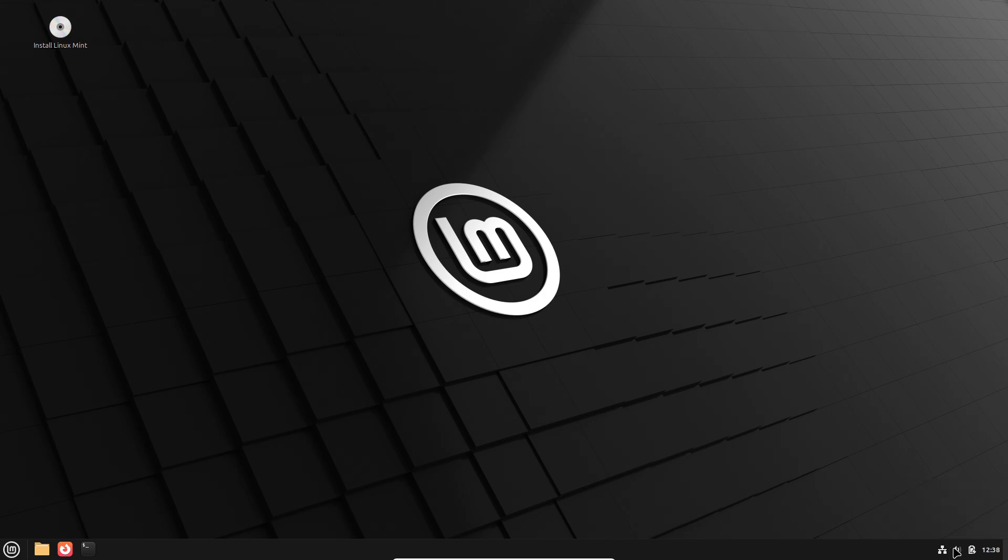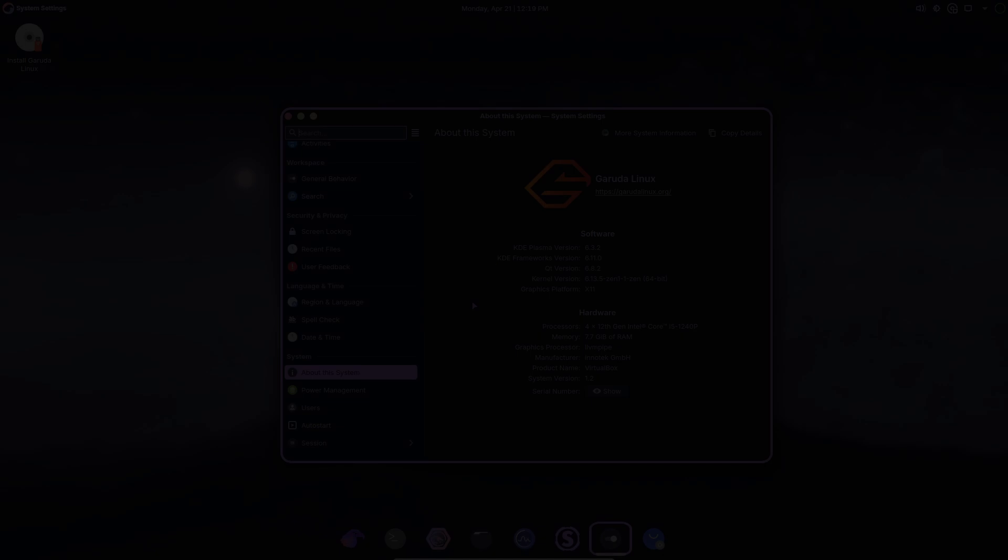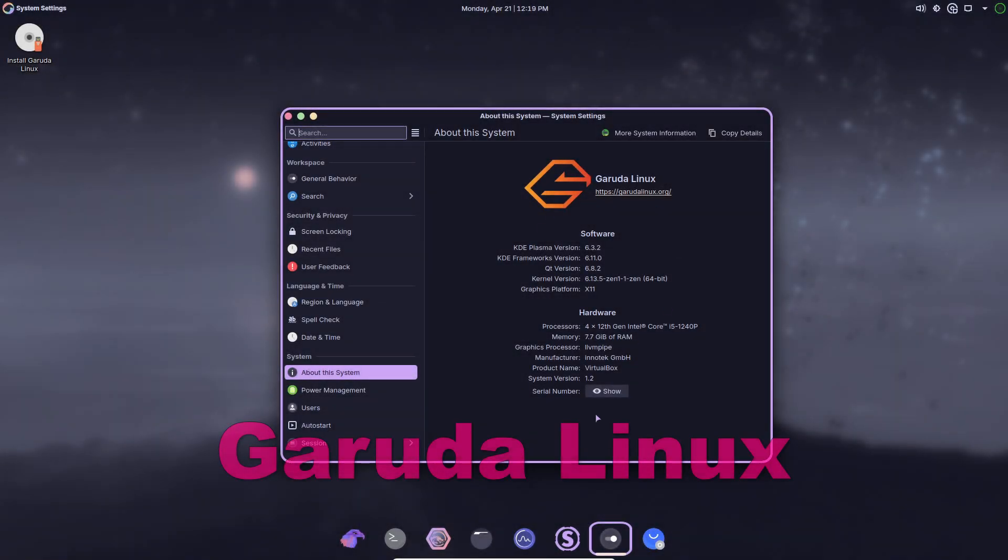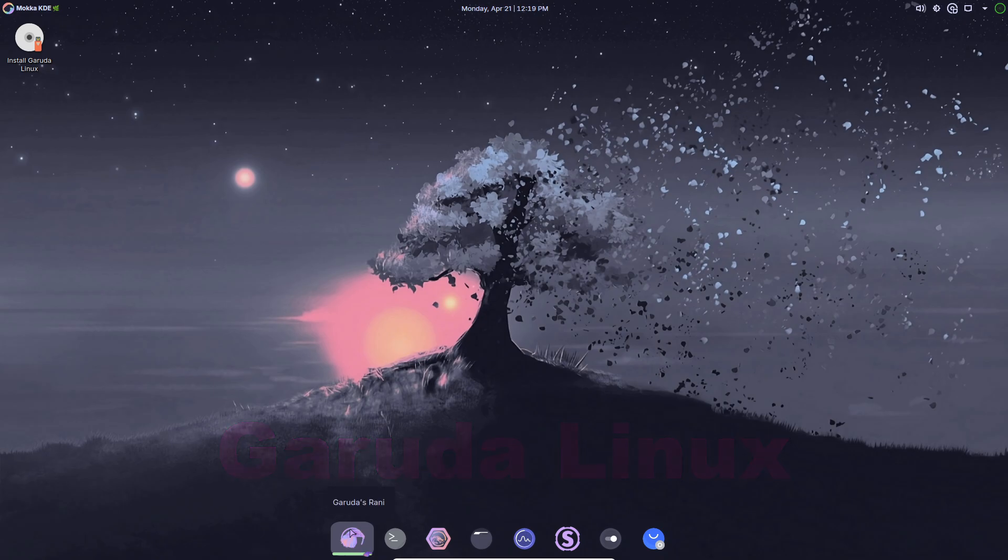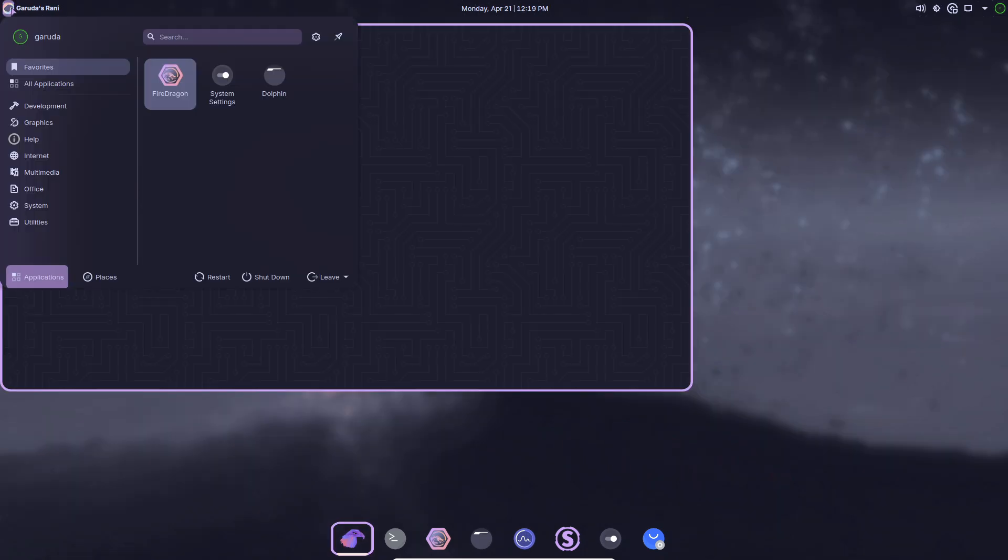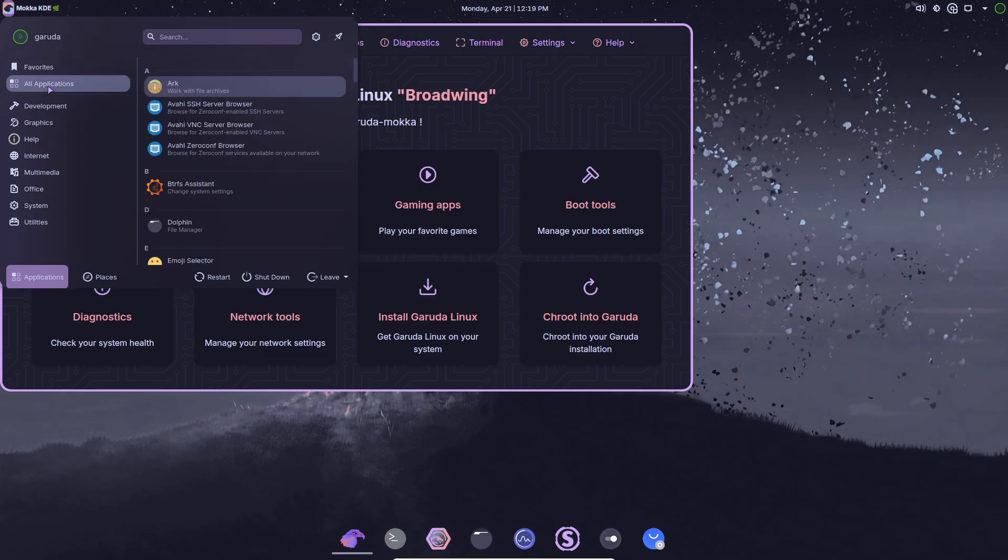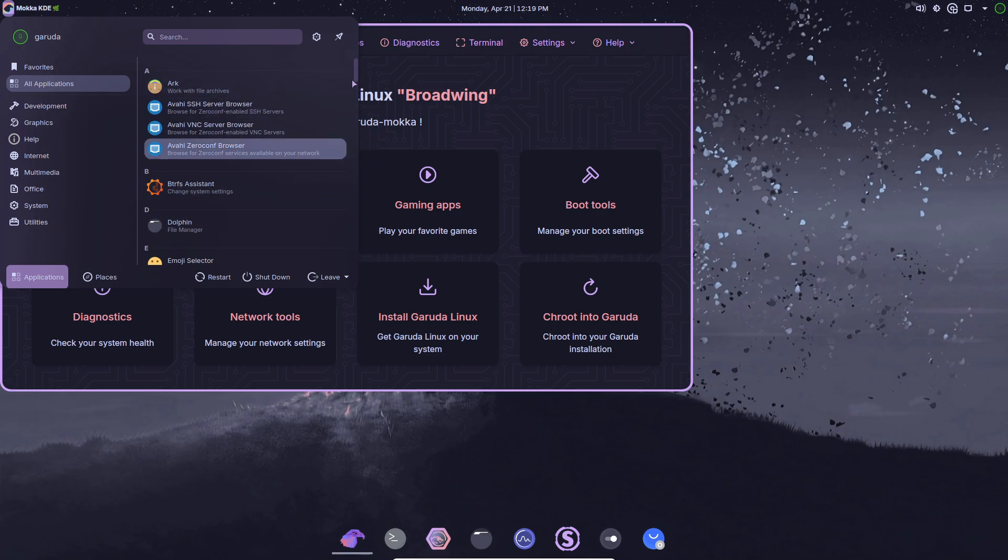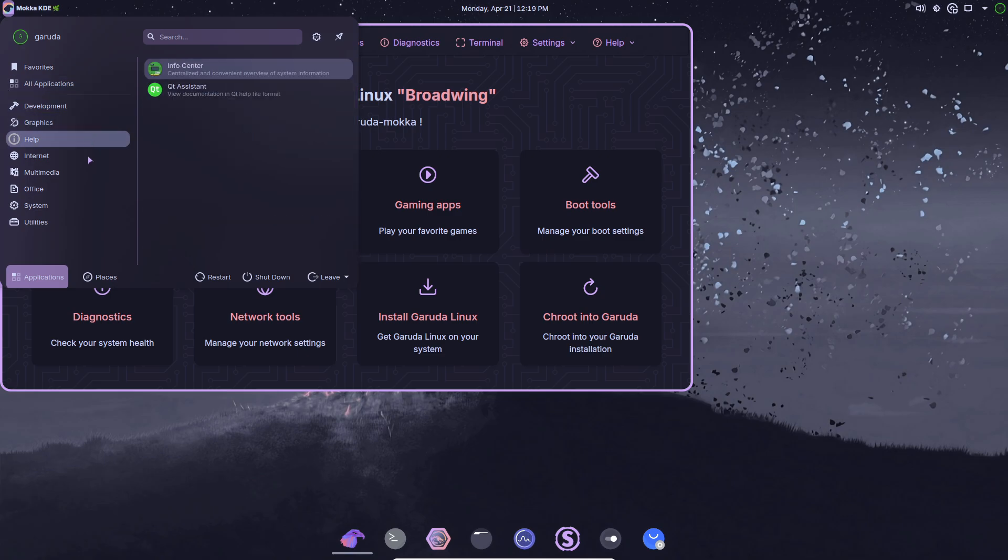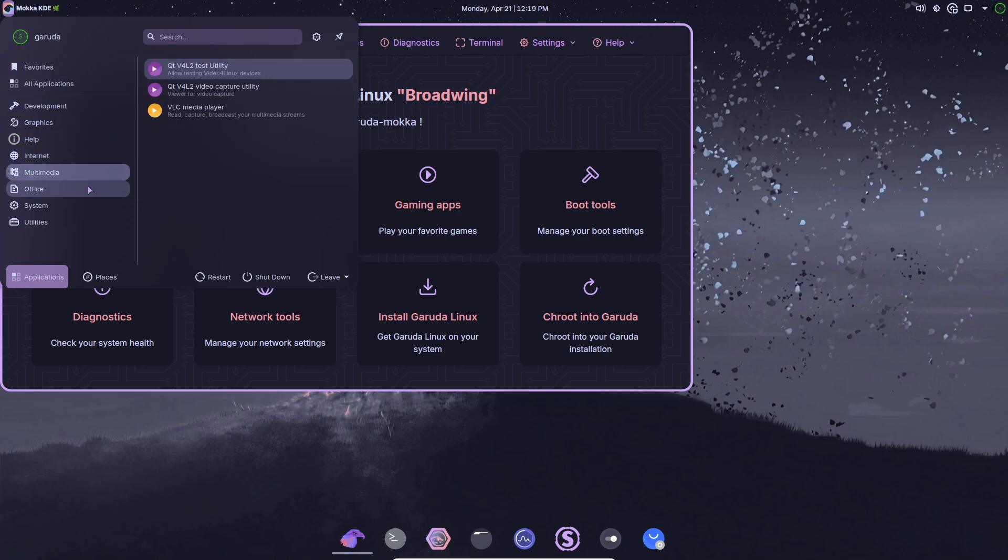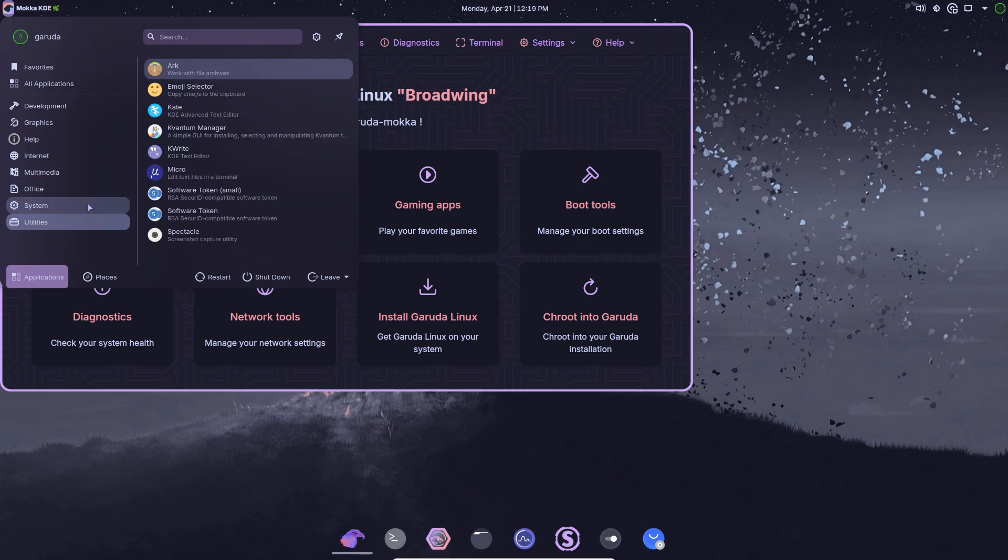Garuda Linux is a relatively new Arch-based distro optimized for speed, visuals, and gaming. Rolling release and AUR: automatic updates plus access to thousands of AUR packages via Chaotic-AUR. BTRFS snapshots: uses BTRFS by default to take automatic system snapshots, allowing easy rollbacks if an update breaks something. KDE Dragonized: a neon-infused macOS-inspired KDE experience with other desktops available too.